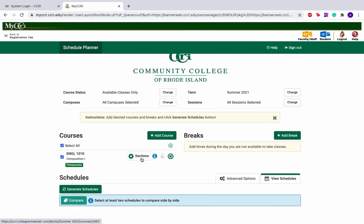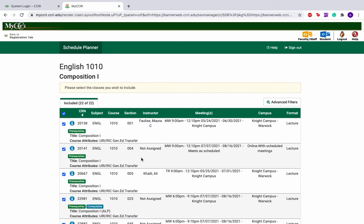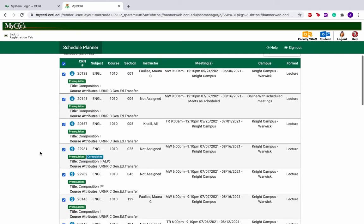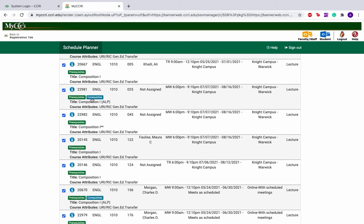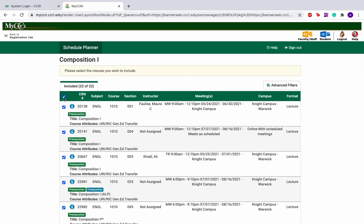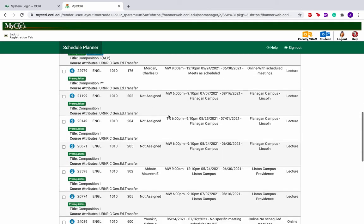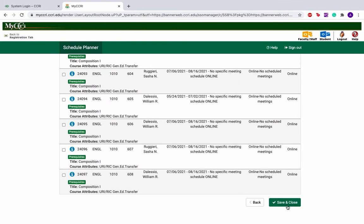Next, click the Sections button next to the course. Here you'll see a list of all the sections for English 1010. Anything that says co-requisite or ALP has a connected 1005 course for college writing. You can deselect all of the options up here and select just the course that fits with your meeting times. Make sure you write down the meeting times for the course that you are selecting so you can refer to it later. Scroll down when you've selected the section that you want and click Save and Close.